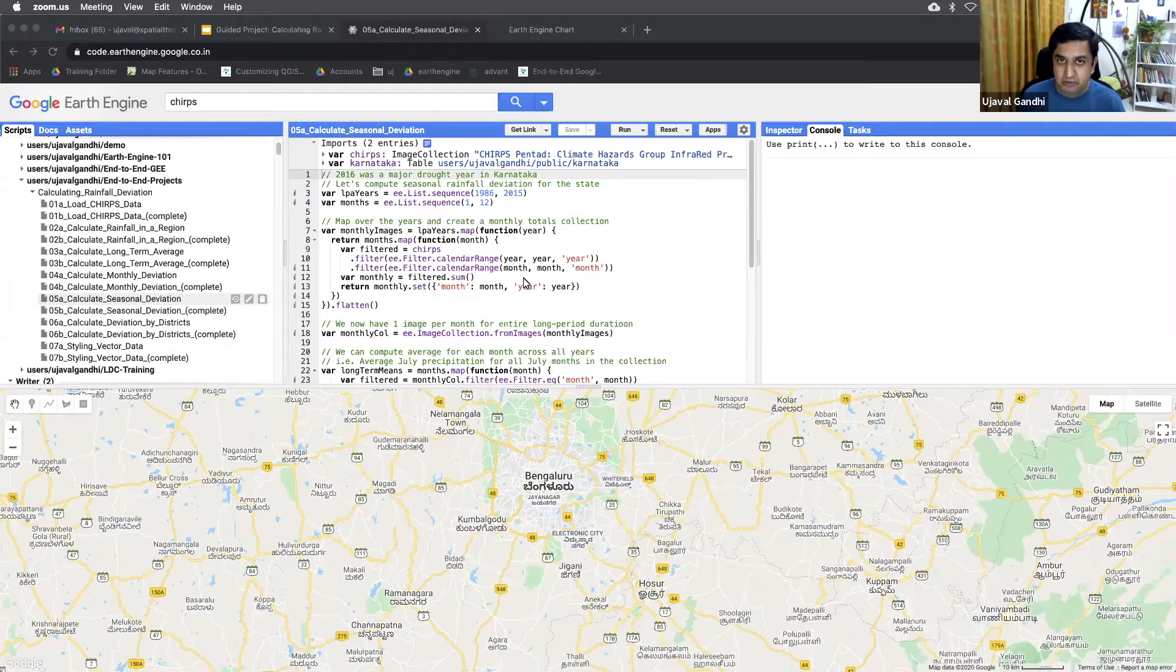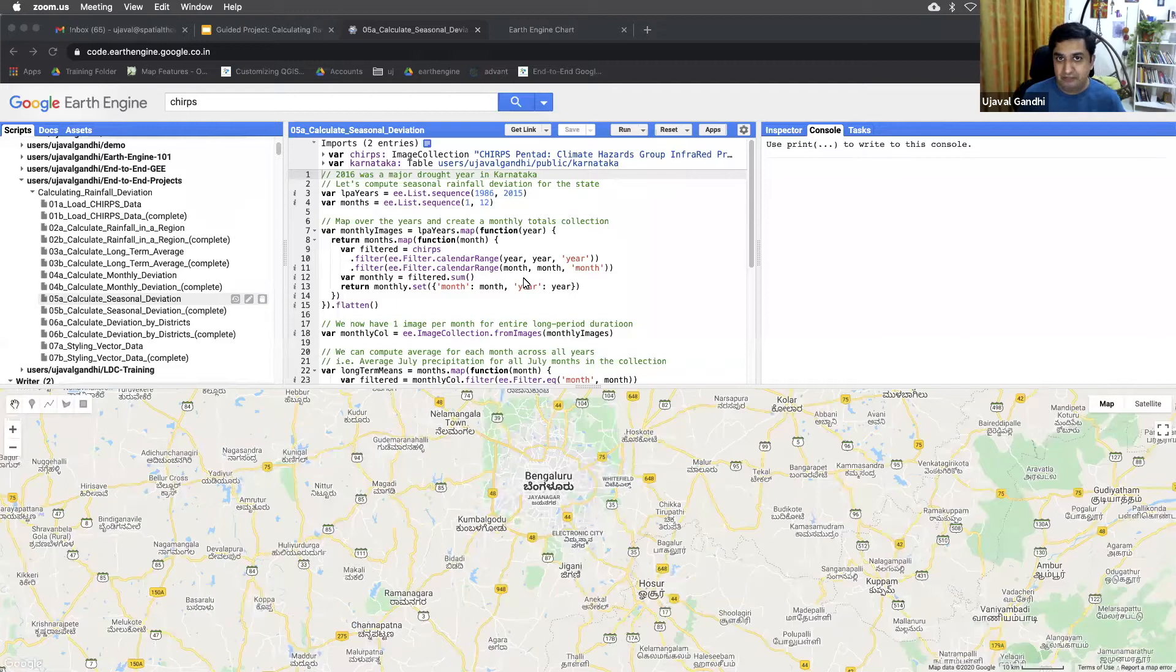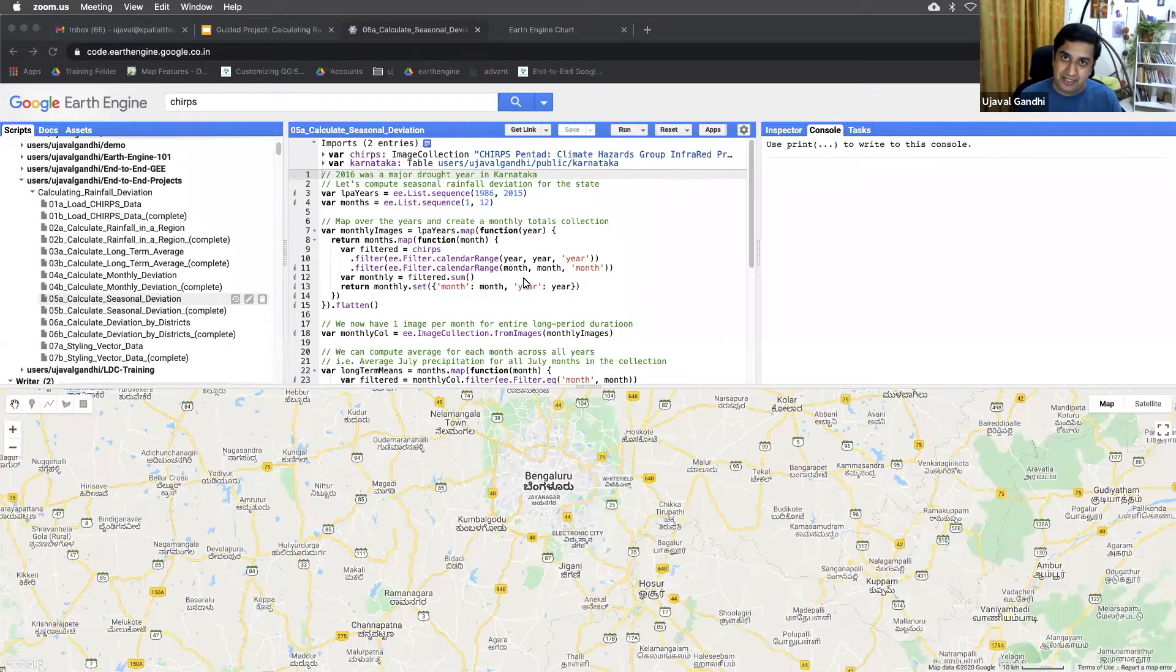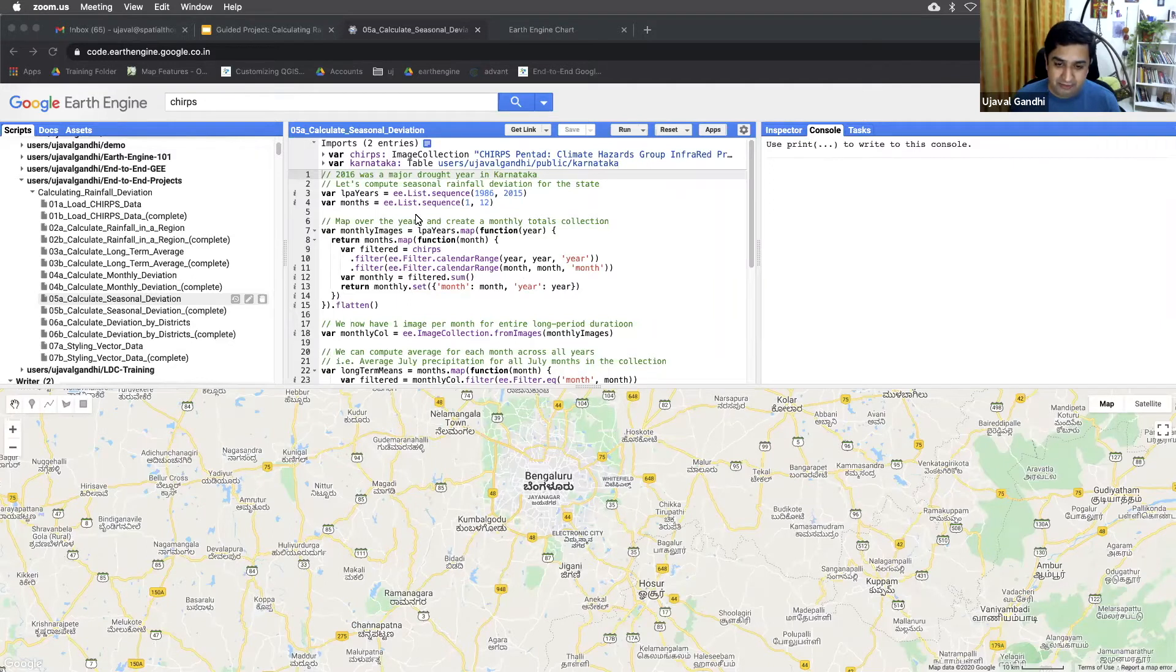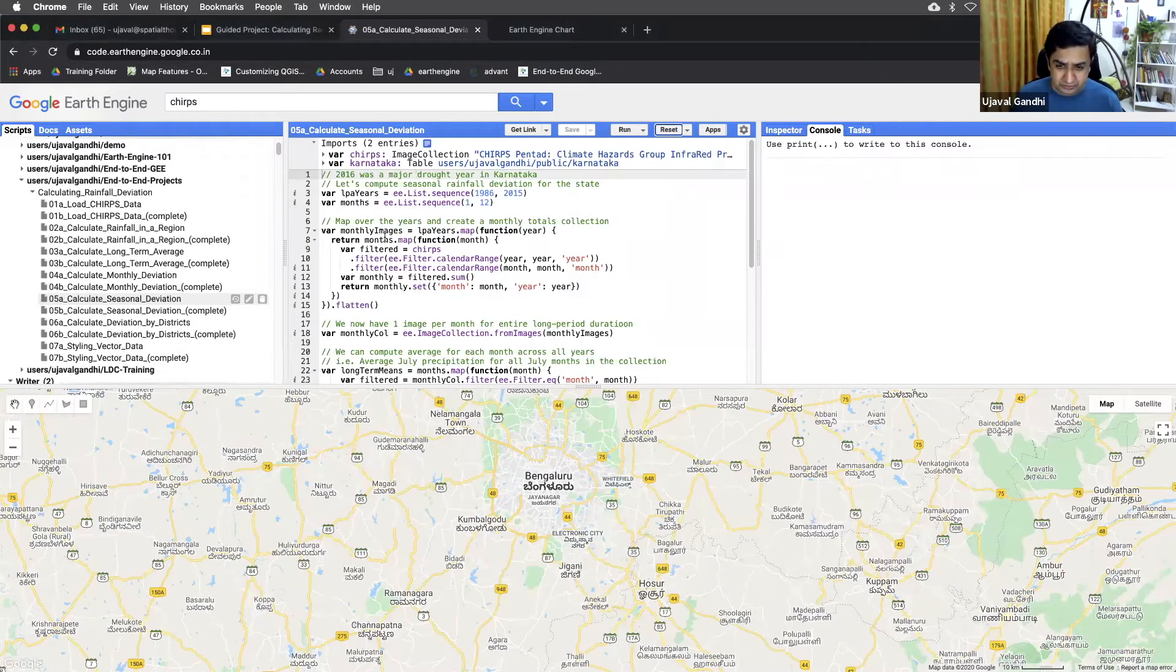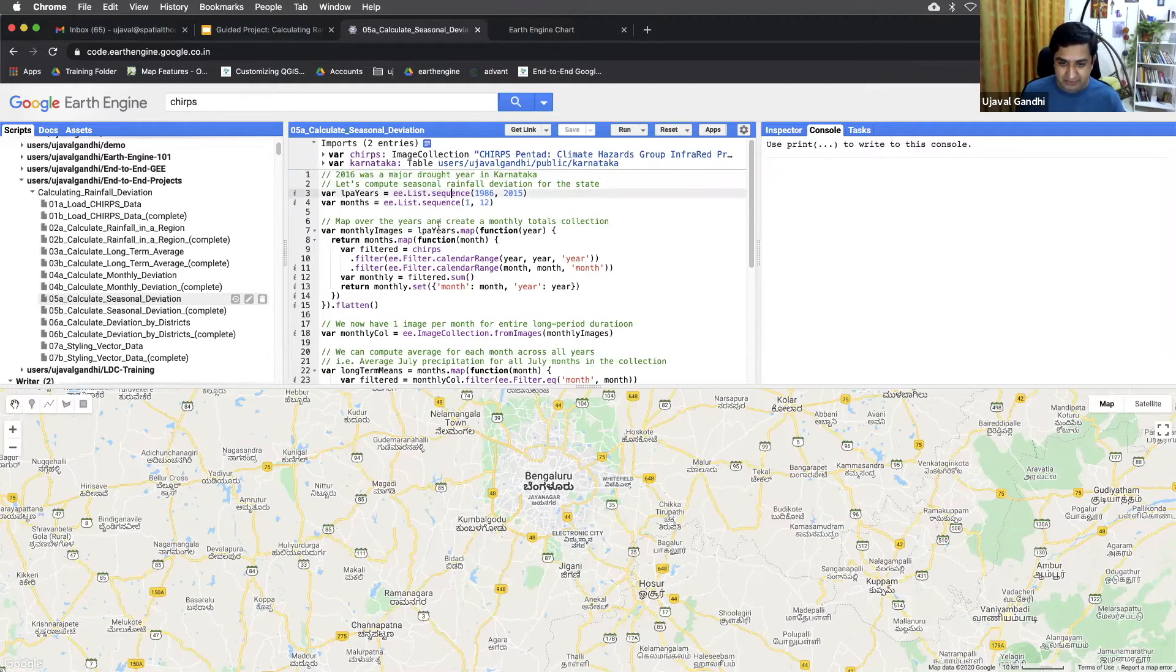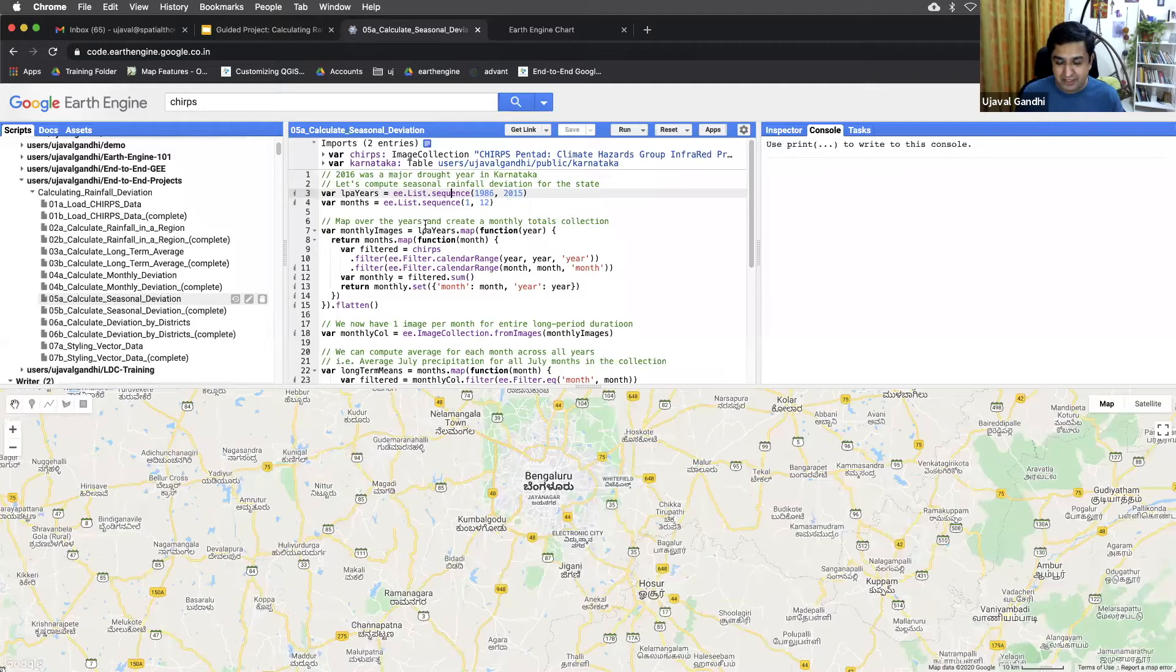Now, what we want to do is apply the same concept but at a seasonal level. Sometimes you want to compute what was the total monsoon deviation. Sometimes the monsoon arrives late, sometimes it arrives early, so just computing that average over multiple months can help give a better perspective. So we'll demonstrate the same thing using 2016 data. 2016 was a major drought year in the state of Karnataka in India, so we are doing the same process for 2016 and see how the results show up compared to the 30-year average.